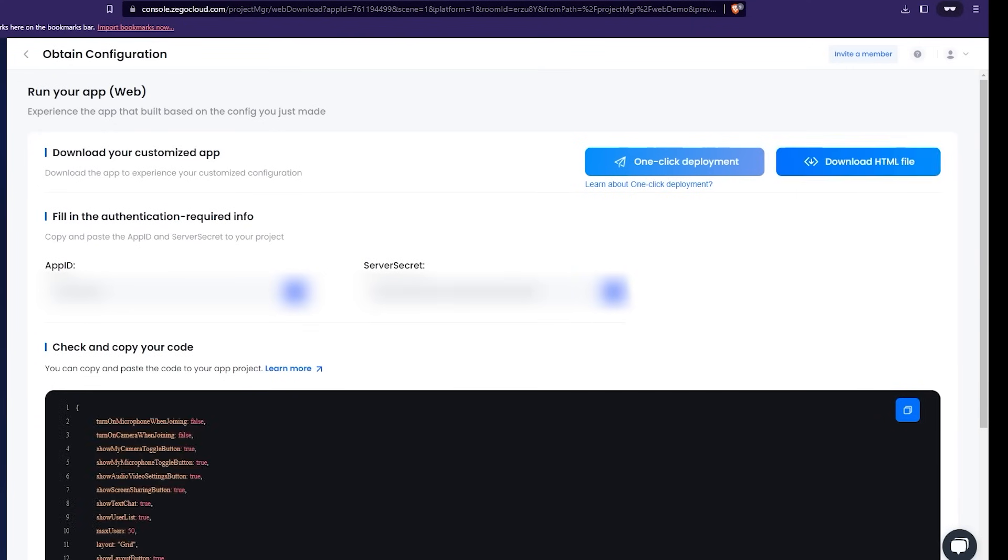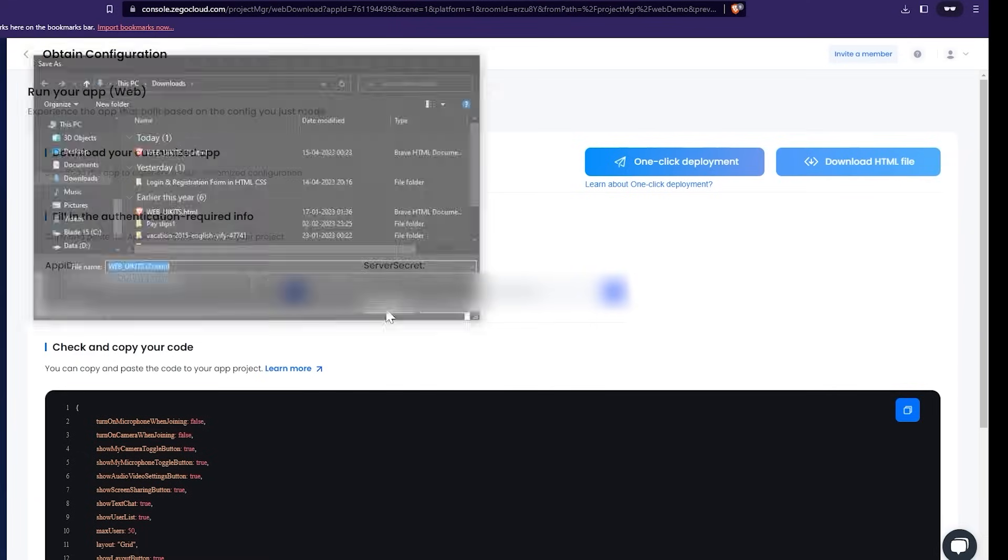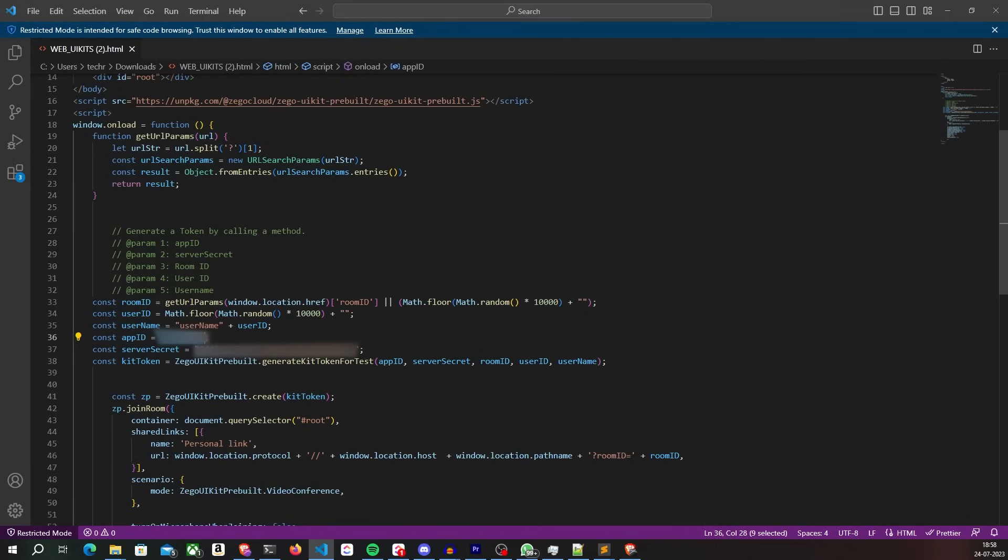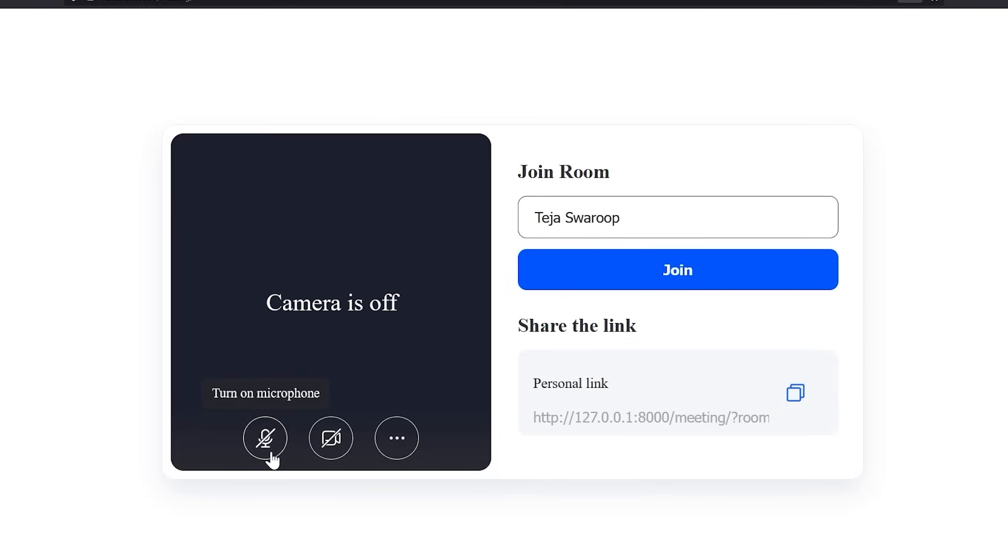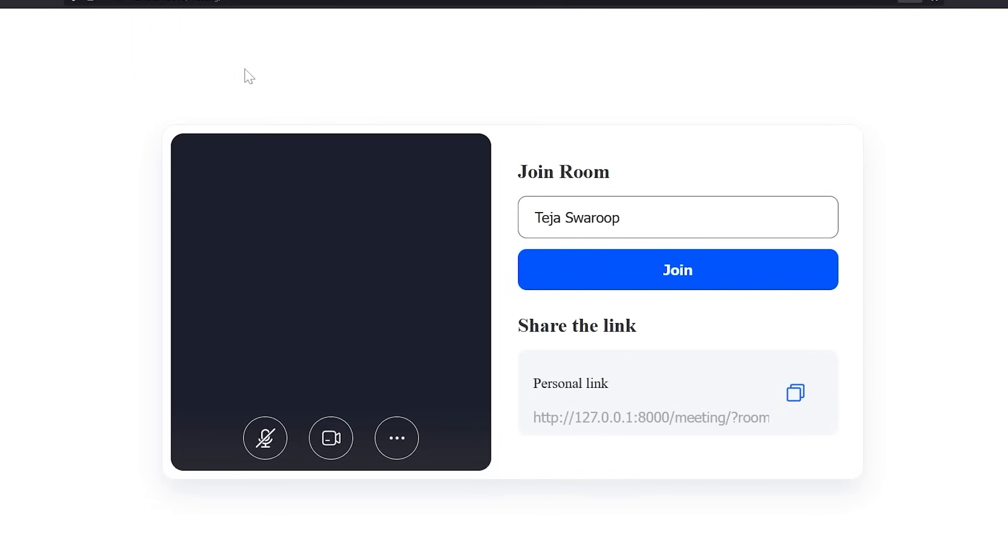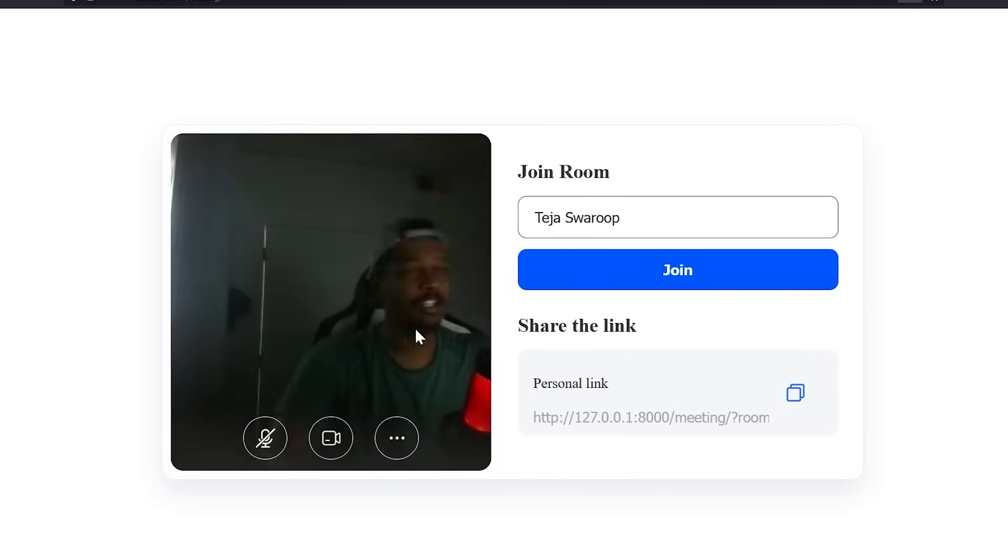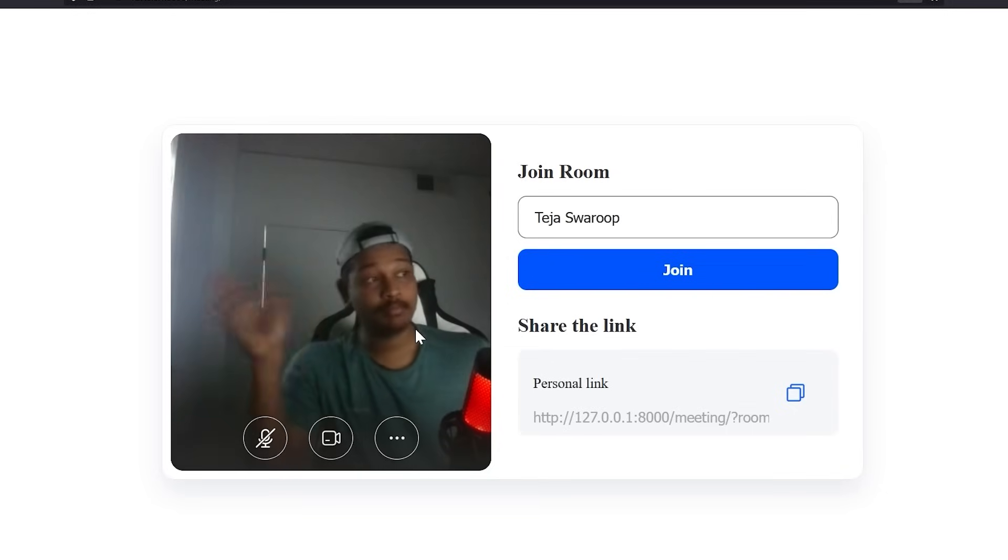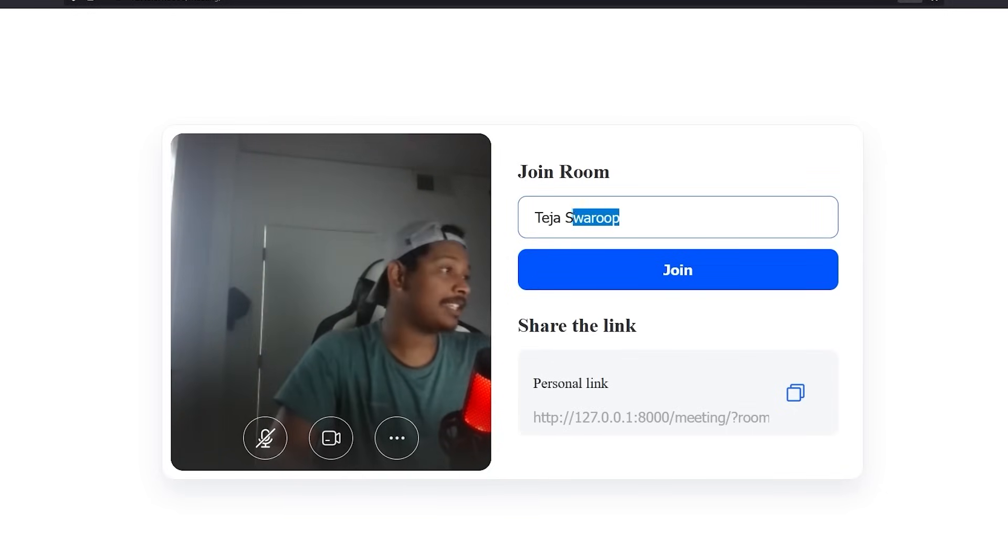This generates your app ID and your server secret. You can now simply download the HTML file it automatically generated for you that already contains your app ID and server secret embedded inside and all the necessary code to communicate with Ziggo Cloud's API. This also includes the CSS for your user interface. And that's it. You now have yourself a video and voice calling web app that you can easily integrate into your existing application. That's how easy it is.